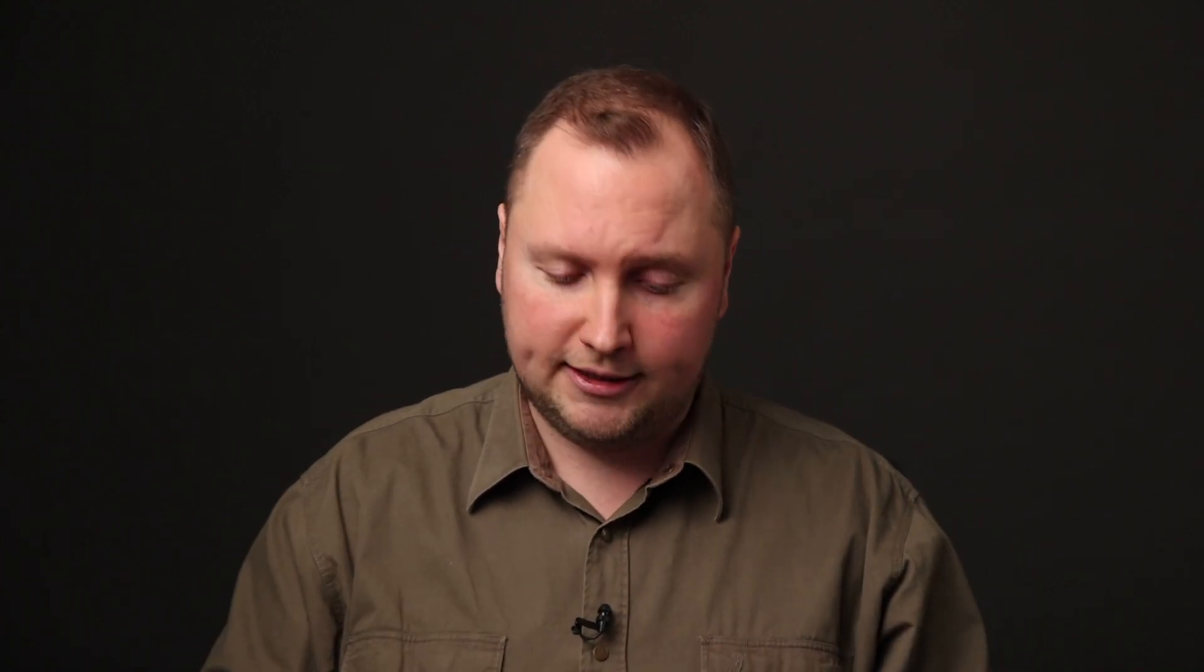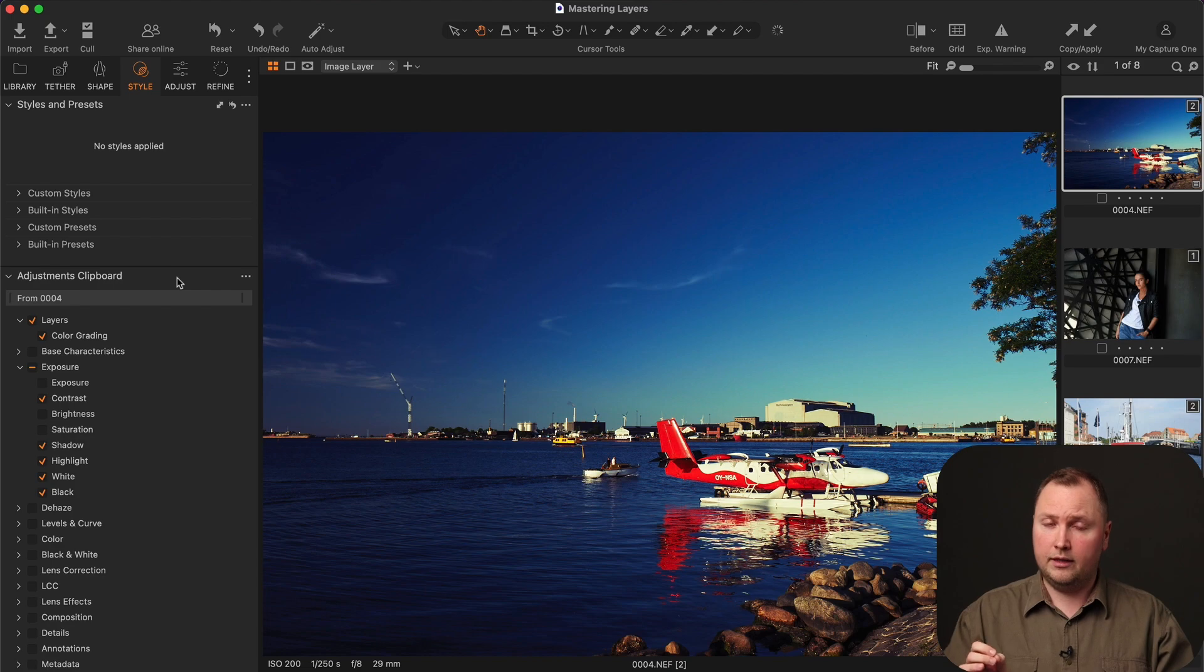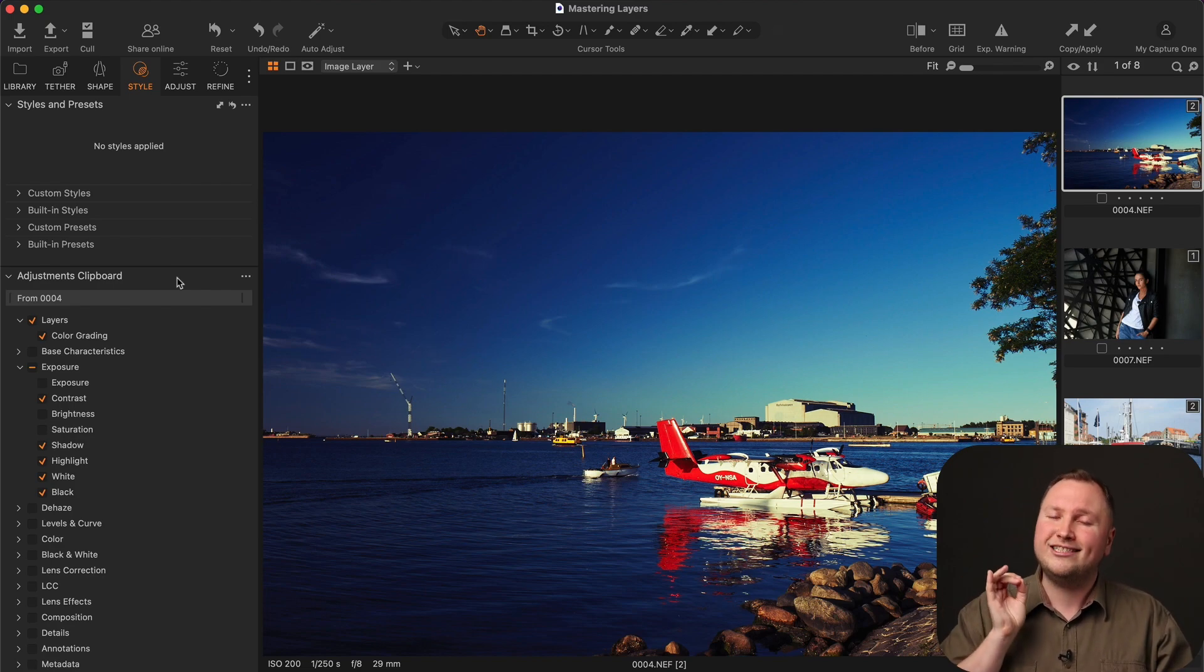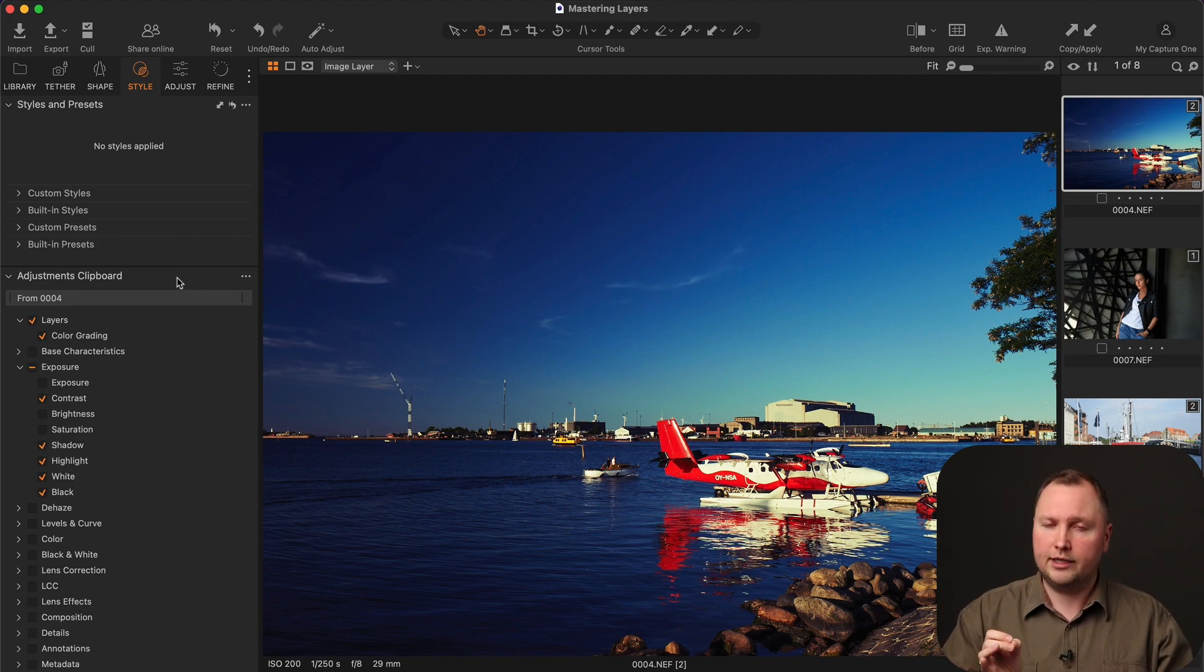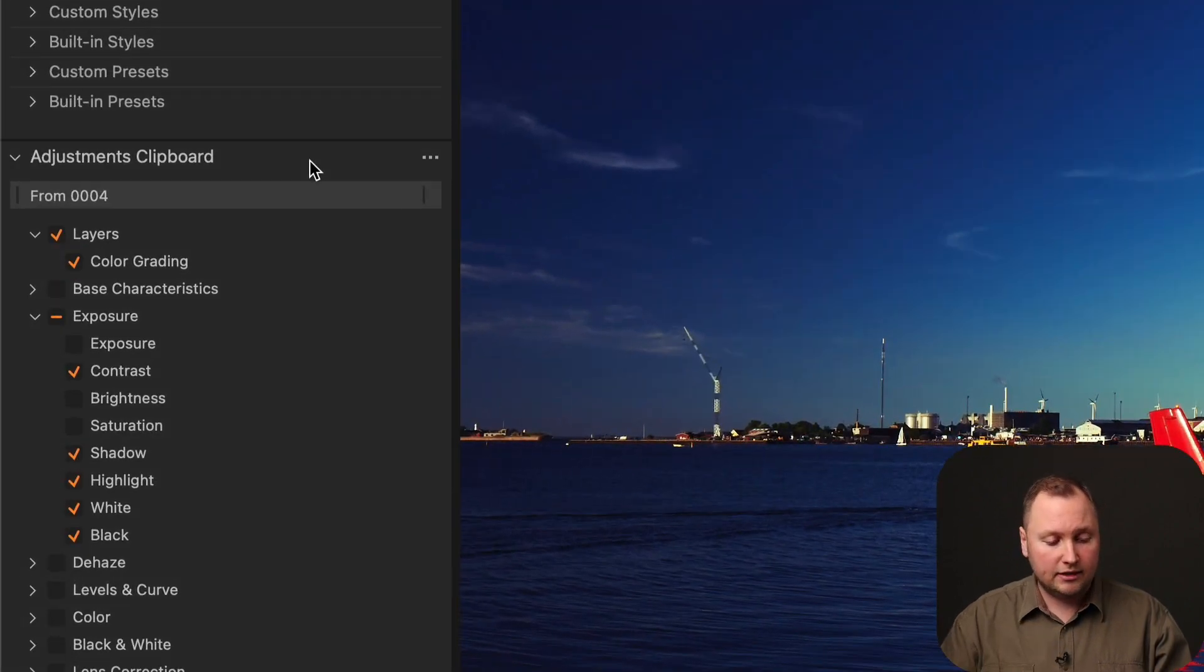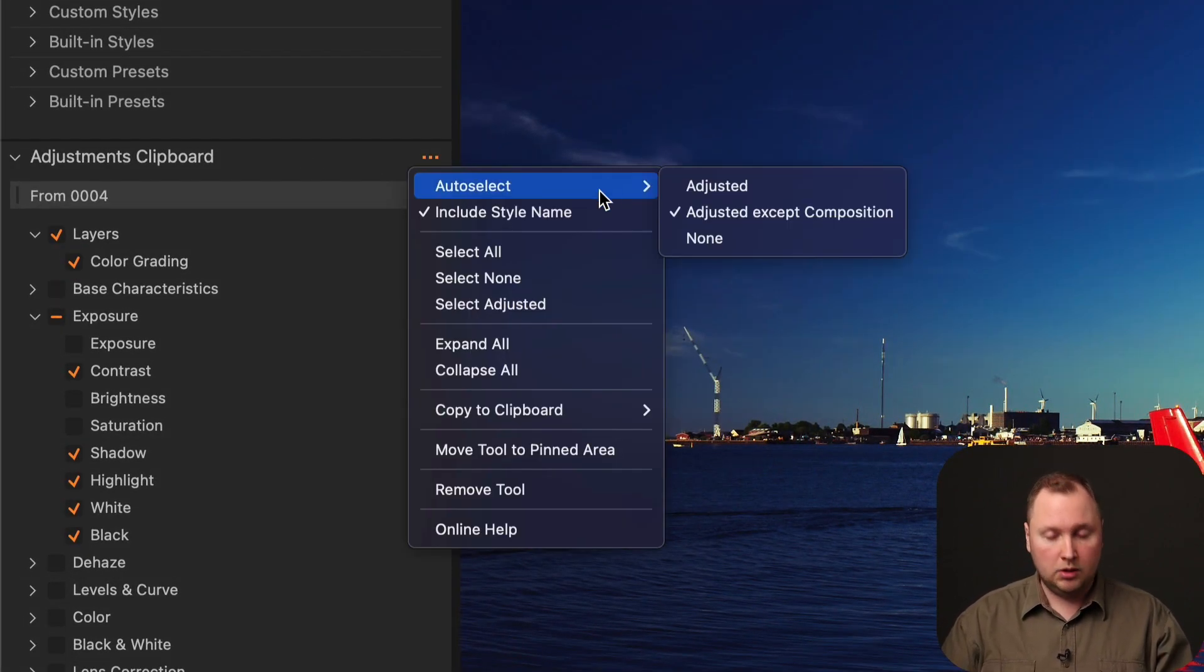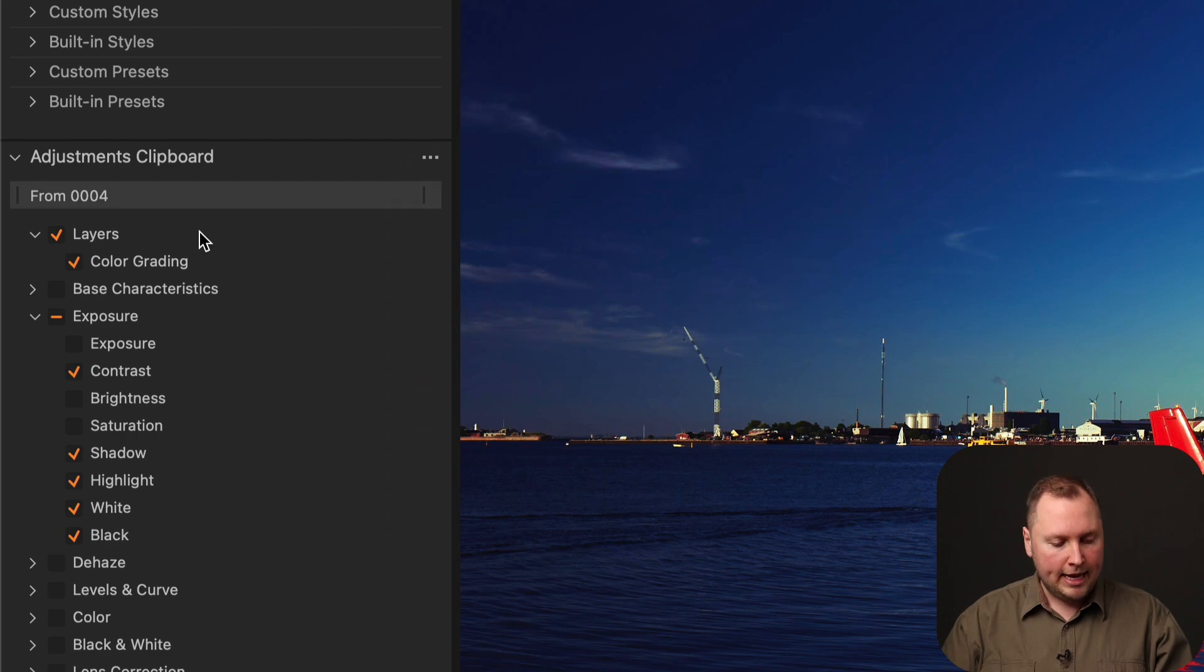Now, the final question. It was about how to skip copying layers when you copy and apply adjustments. For this, we need to turn off the auto-selection of adjusted corrections in the adjustments clipboard. So, go to auto-select, choose none.